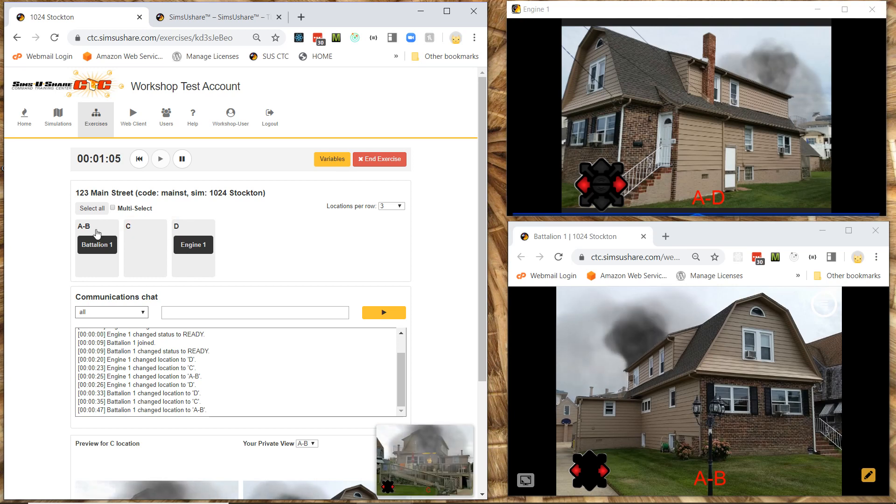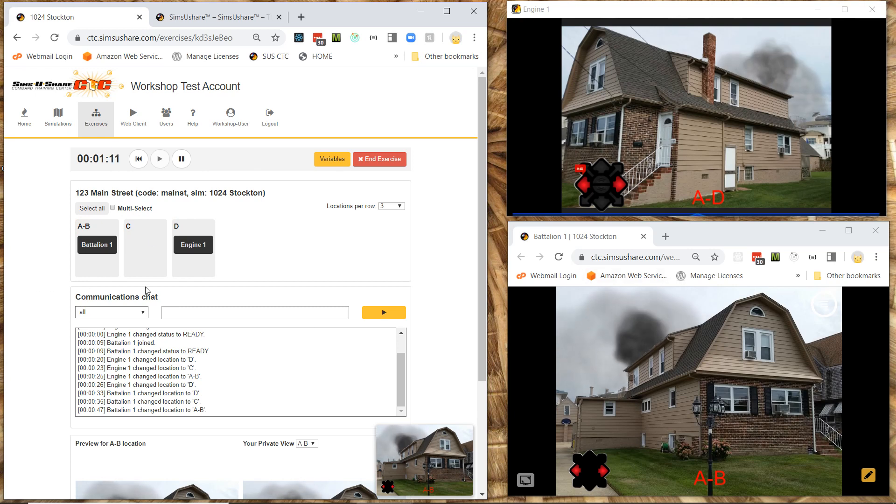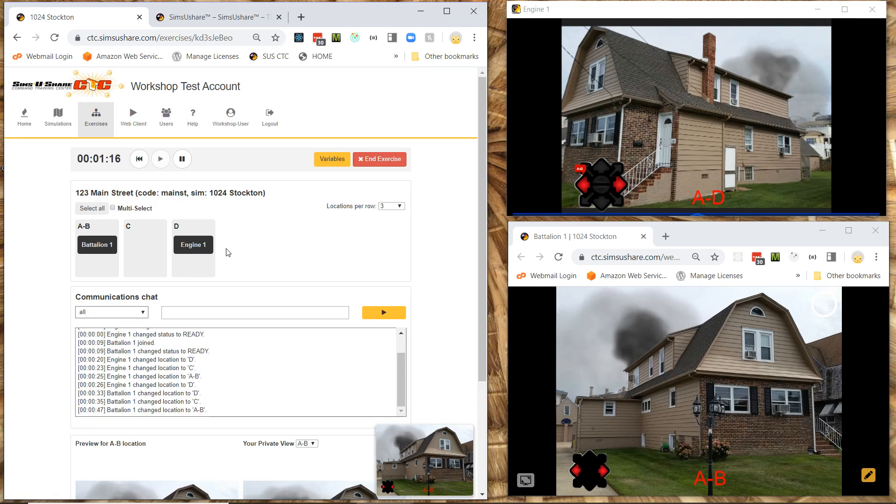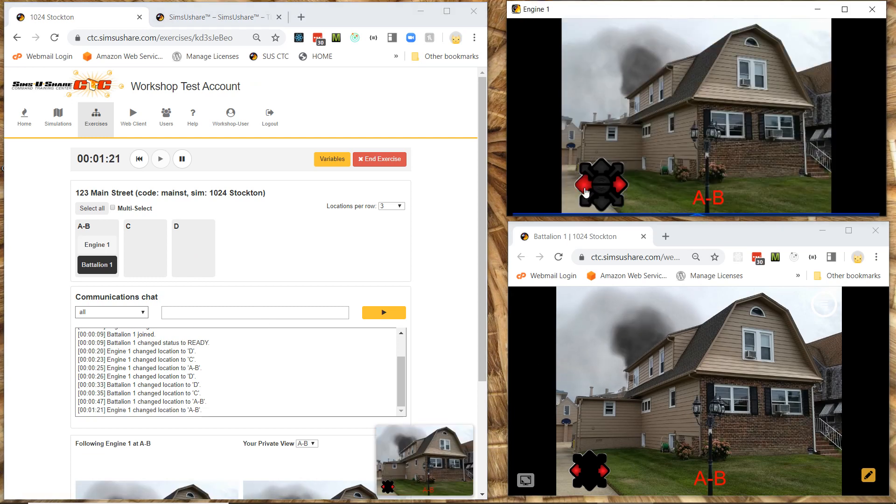Because again remember this is going to be your own window. You're not seeing these other two views. Those are on separate computers. So this window here in the bottom right. Just gives you a quick way. You can even follow as whichever participant you want.